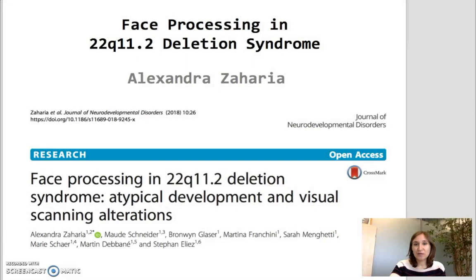under the supervision of Dr. Maud Schneider and Professor Stefan Elias, and therefore provide a short description of the results of the article published in August 2018. The title of the research we conducted is Face Processing in 22q11 Deletion Syndrome: Atypical Development and Visual Scanning Alterations.